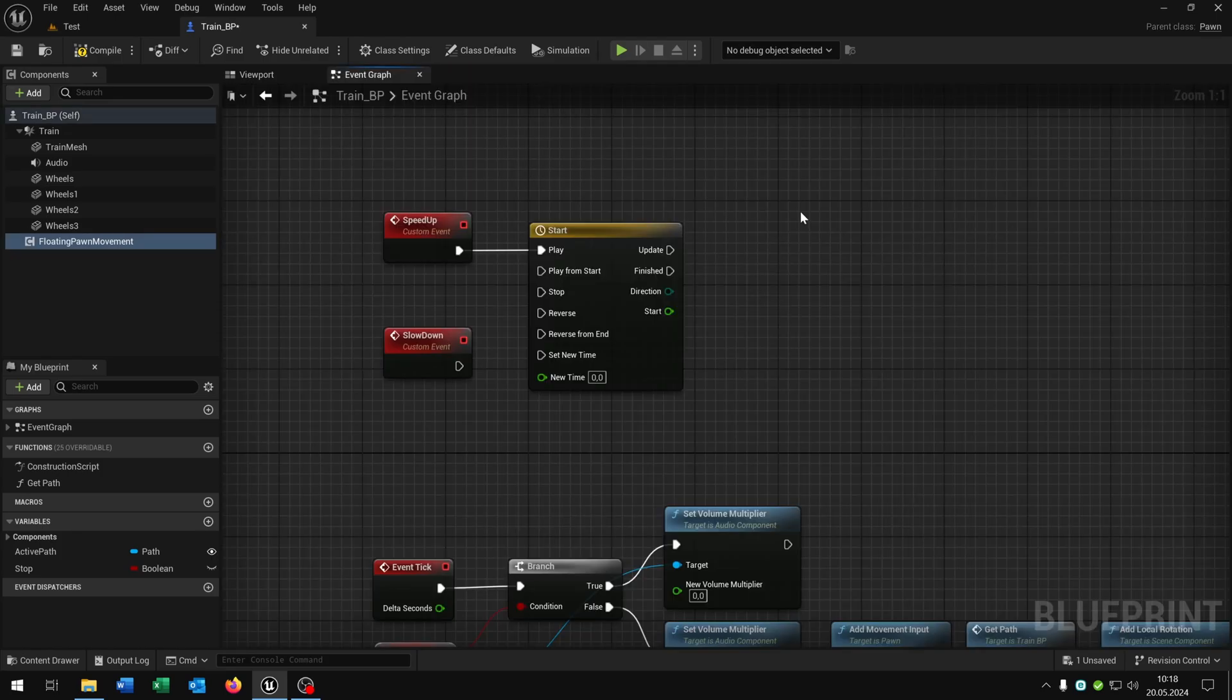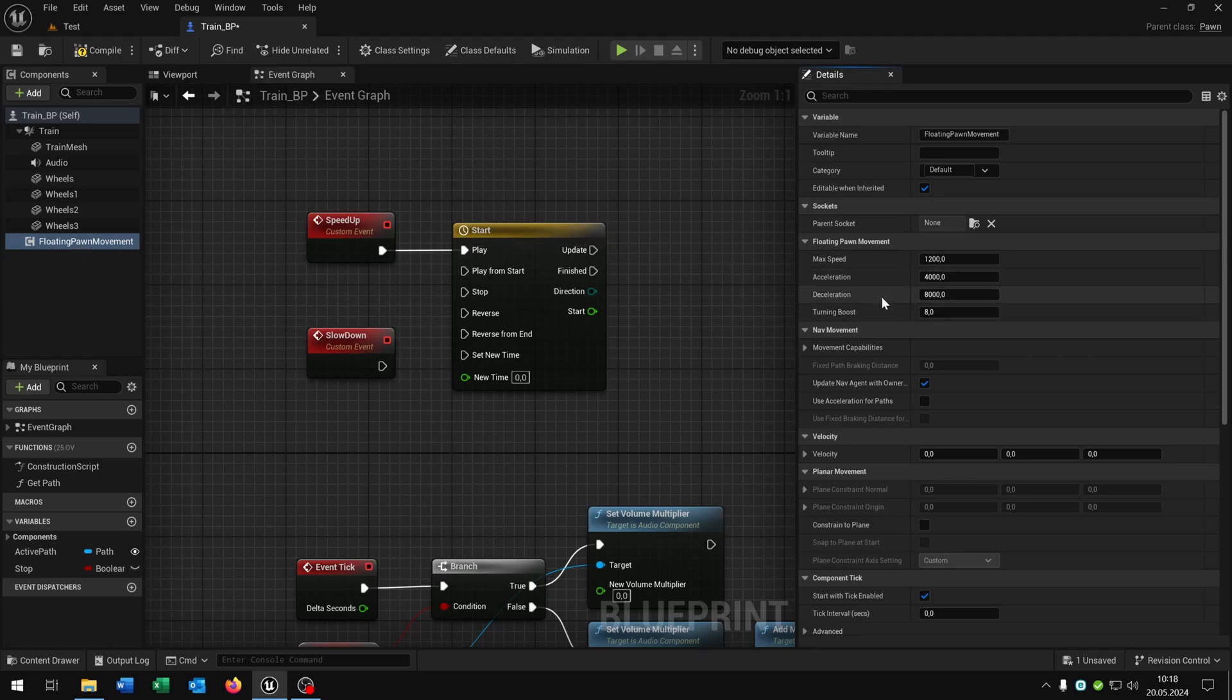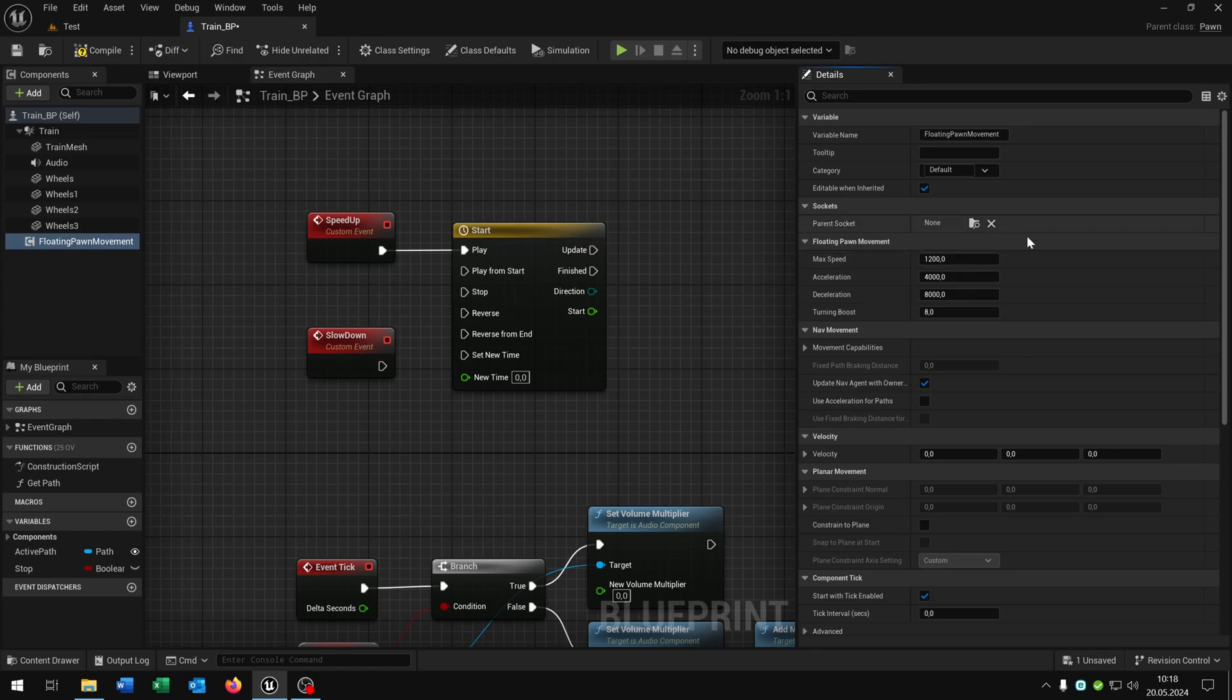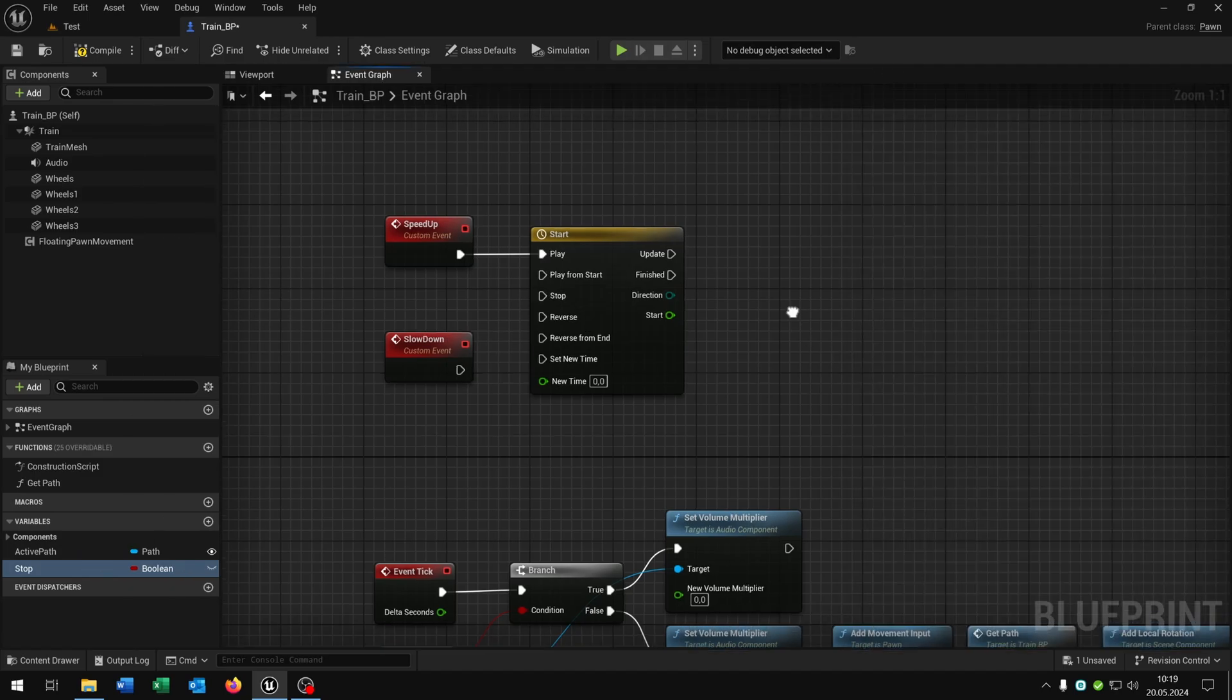The reason why I choose 1200 is when we open up the details of the floating pawn movement you can see that the current max speed is 1200. That's the default value. Of course you can change it. Let's put this on startup to 0 here. As well we put the stop boolean to true. So that the train is just standing there when you start the game.